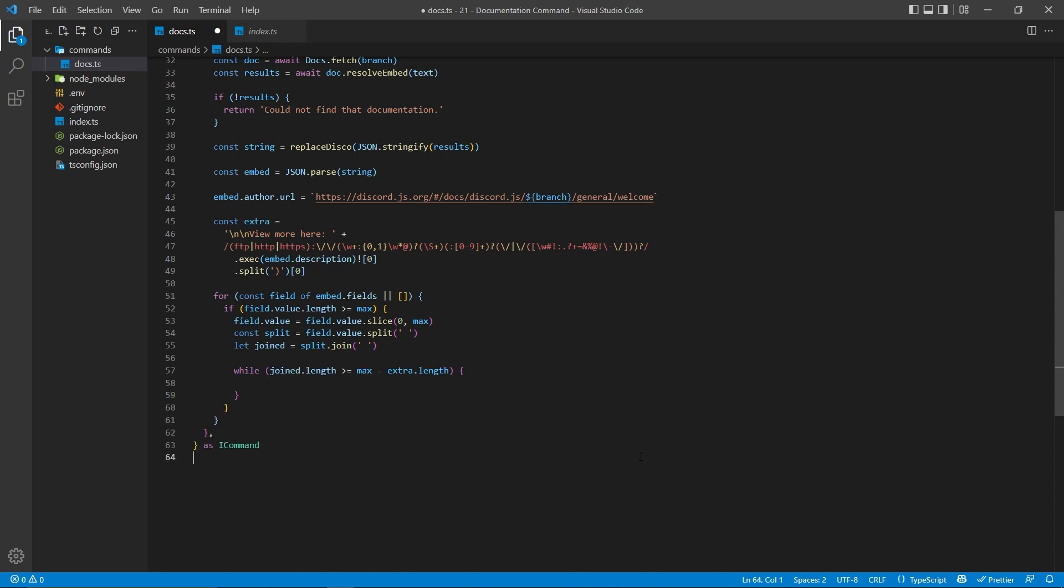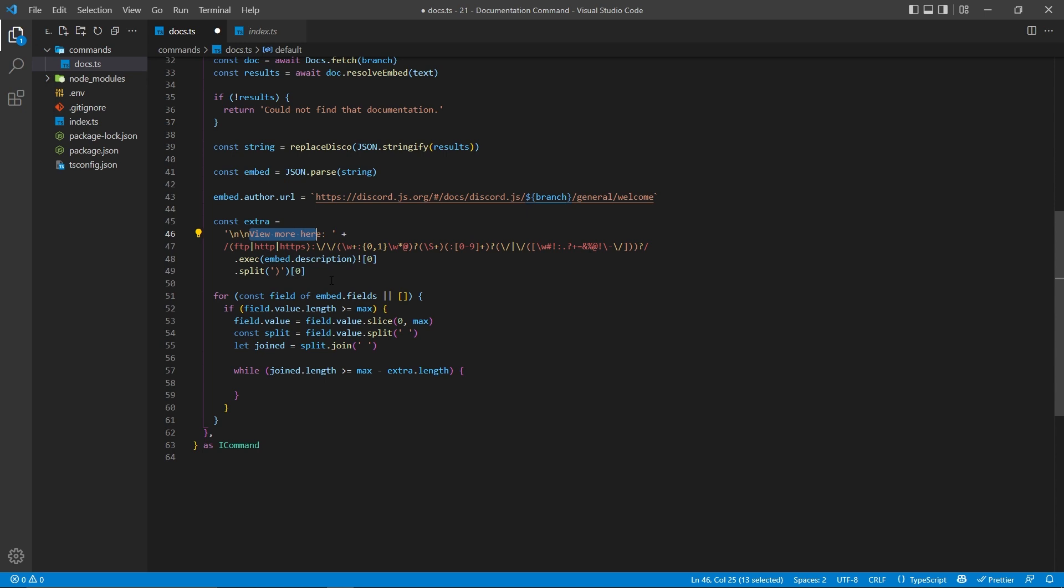Now, we're going to have a while loop, basically saying while this joined length is greater than the maximum value minus extra length. So what is extra length? Well, here we have the view more with the link, and so this is going to make sure that we always have enough space for every single property, as well as this extra link right here that will link to the rest of the documentation.